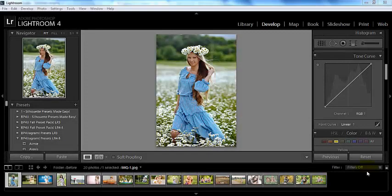Hey everyone, this is Sasha bringing you a video tutorial today from BP4U. Today I'm going to show you how easy it is to go ahead and save a tone curve for future use.